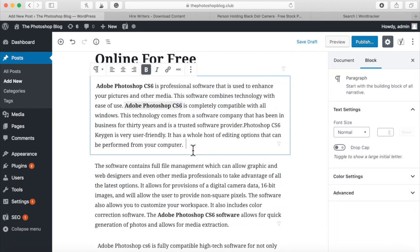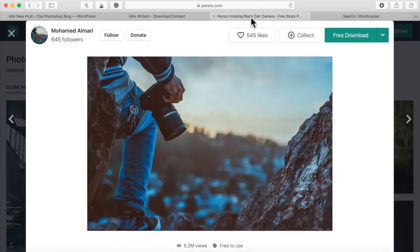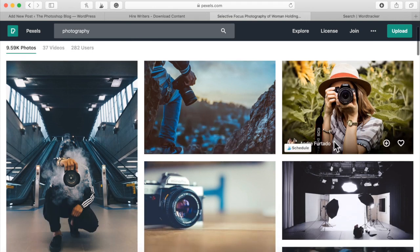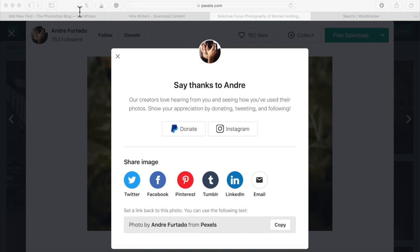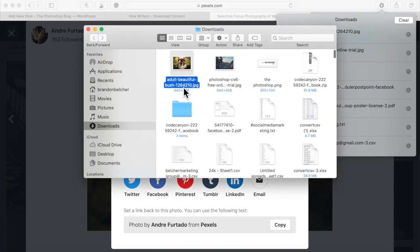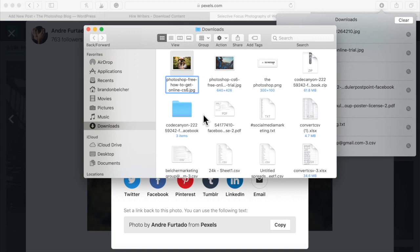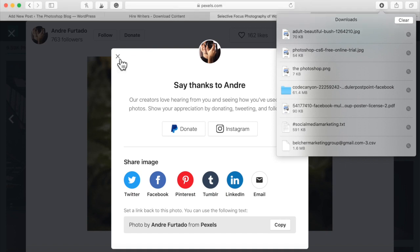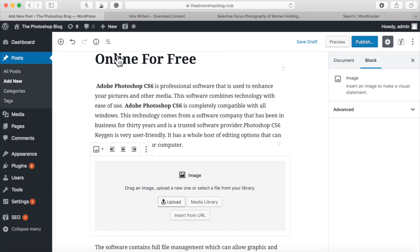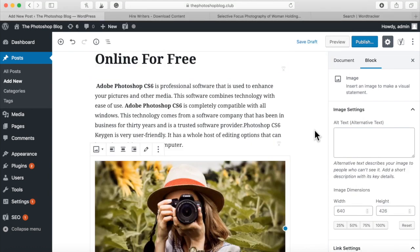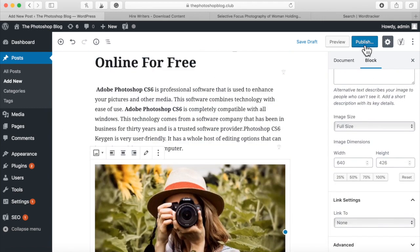Before closing out this section, let's add a quick inline image. I'll download another small image, add it to the post, and rename it with keywords — 'Photoshop free how to get online CS6' — so that if people search for photos they can find it. Then I'll upload it via 'Add Image' in the blog post. It looks very good. Now I'll scroll down and publish the article.